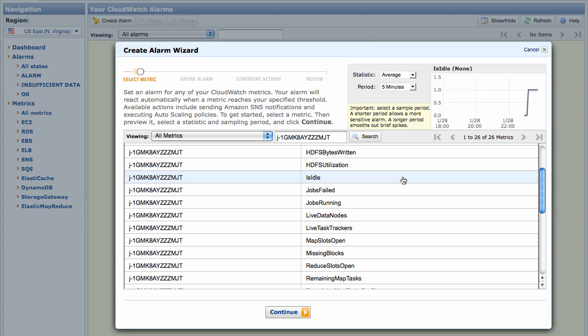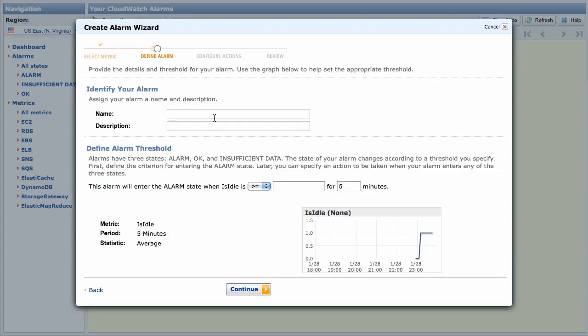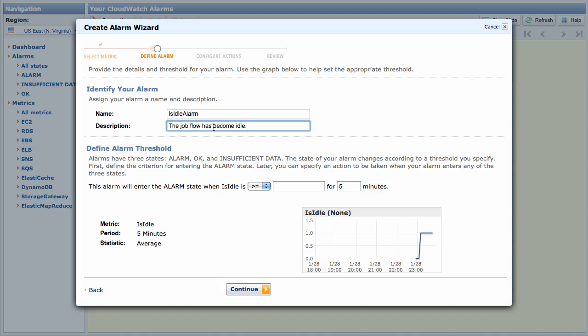Select Is Idle and hit the Continue button. Now we need to define some details about this alarm. The name should be a short word or phrase that describes the alarm — it's used as part of the subject line in the alarm email. The description is where you can add additional information about the alarm, such as what the alarm means and the actions to take. This value is sent in the body of the alarm email.